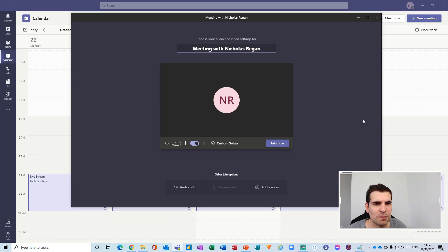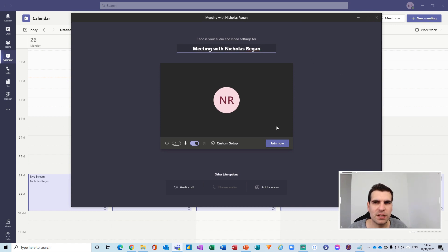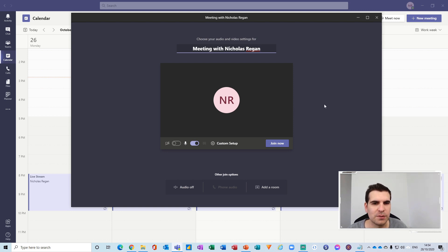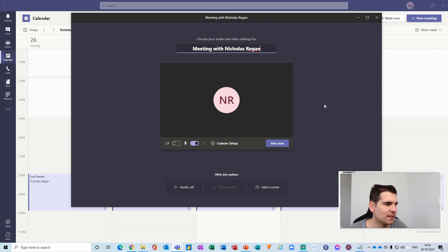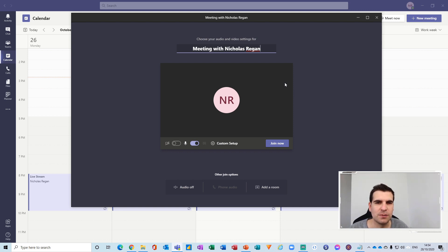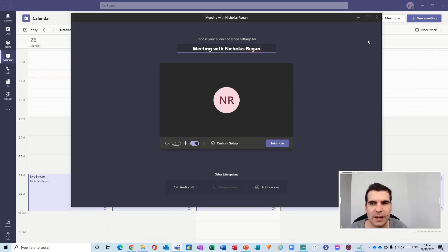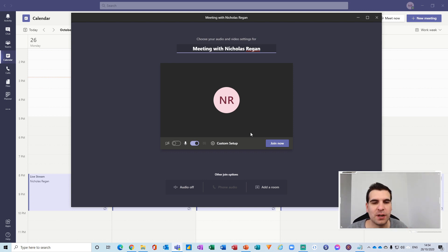Now I'm using the new meeting experience which has been rolling out and so yours may look slightly different to my screen. If you haven't already enabled this head over to settings and you'll be able to activate it there and I'll also just add a link at the top here on how to do this.